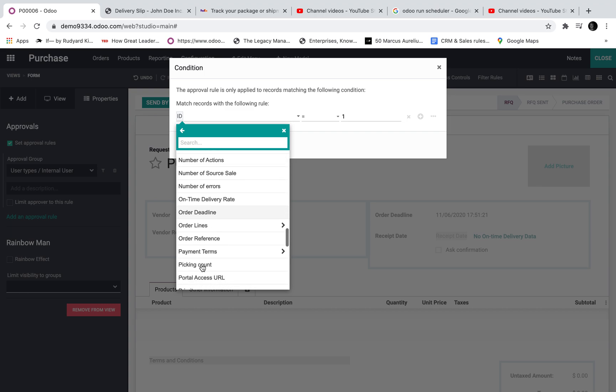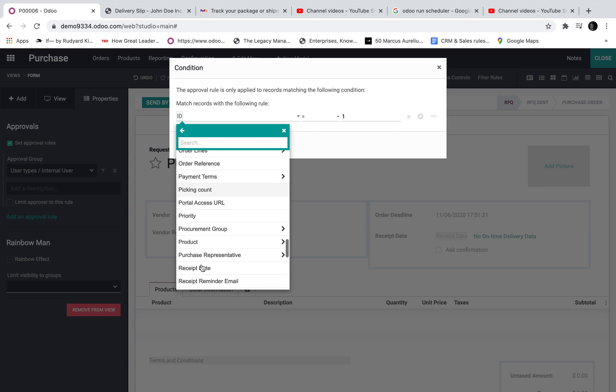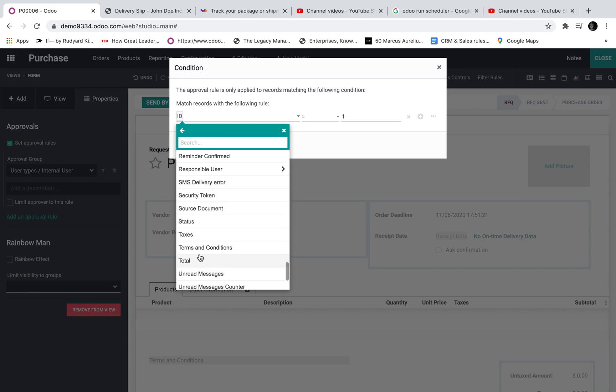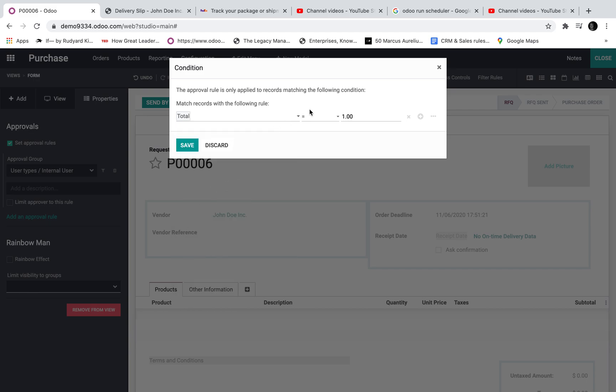One main criteria is definitely going to be the total. So if the total exceeds let's say $150 I want to run the rule.